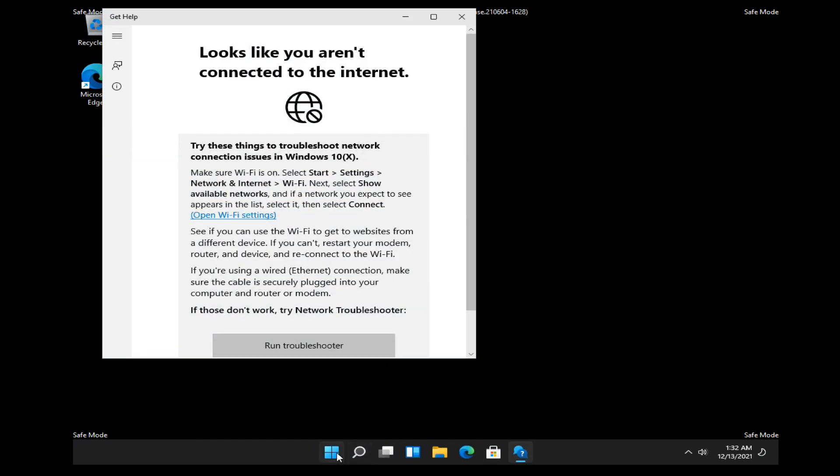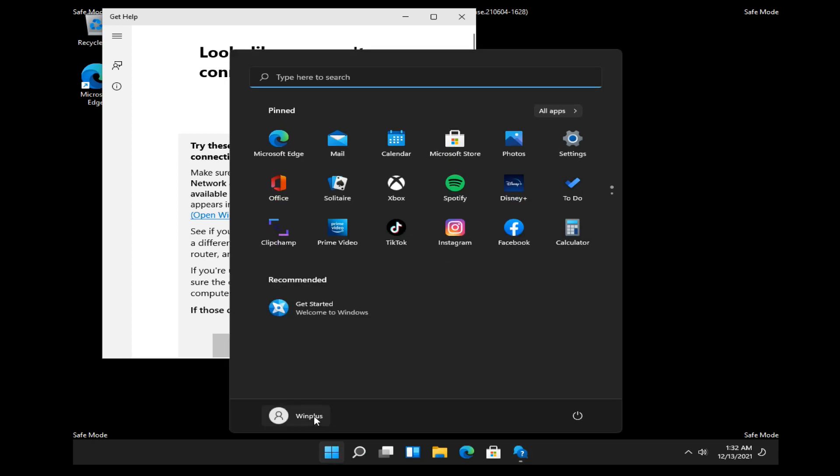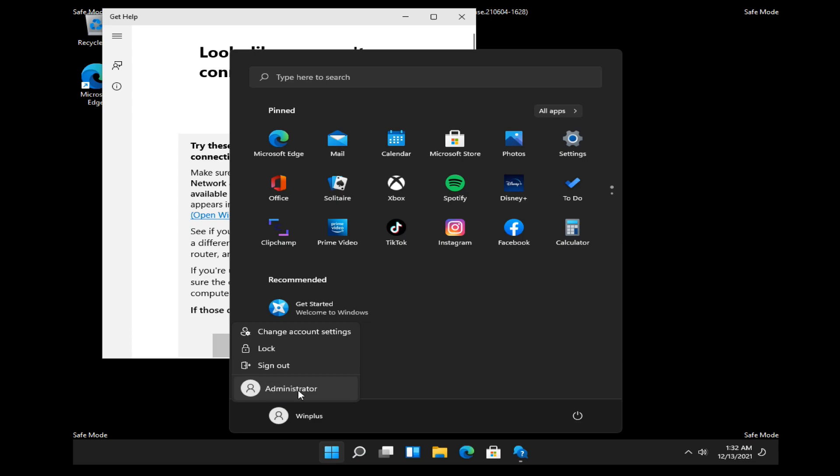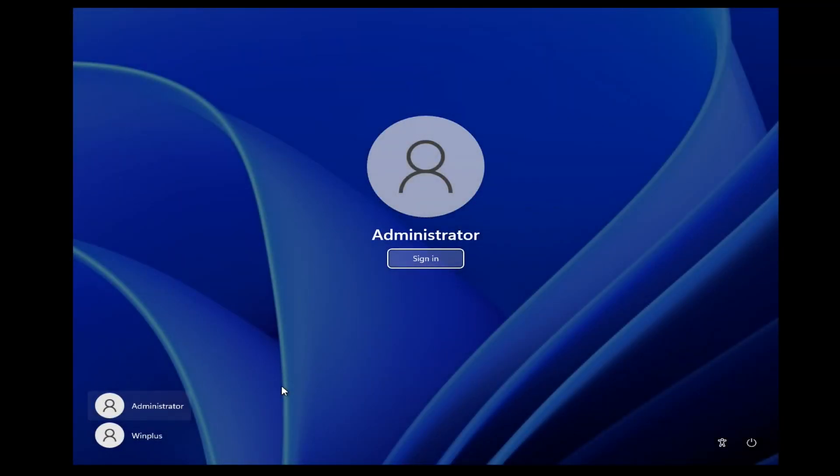If the same user is already logged in, click on user name and start. Select administrator. Click on sign in.